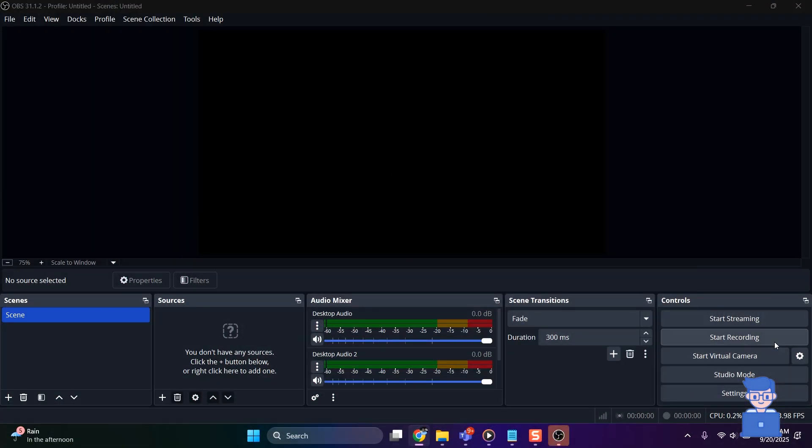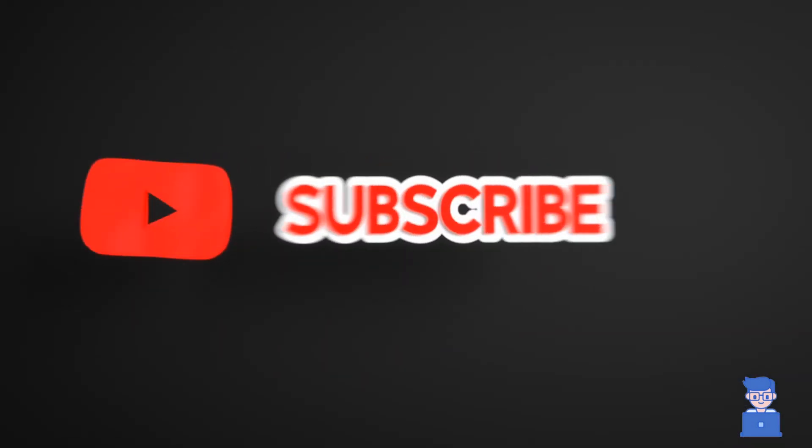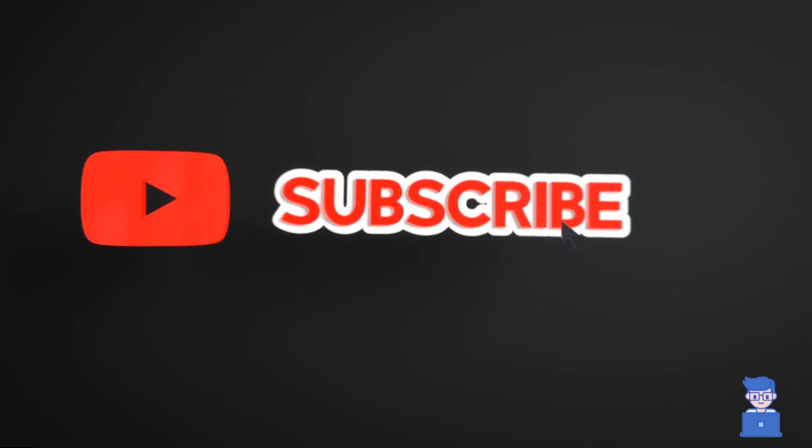Now you can try streaming and recording. These are best settings for lower end PC. Please like, share, and subscribe to the channel.